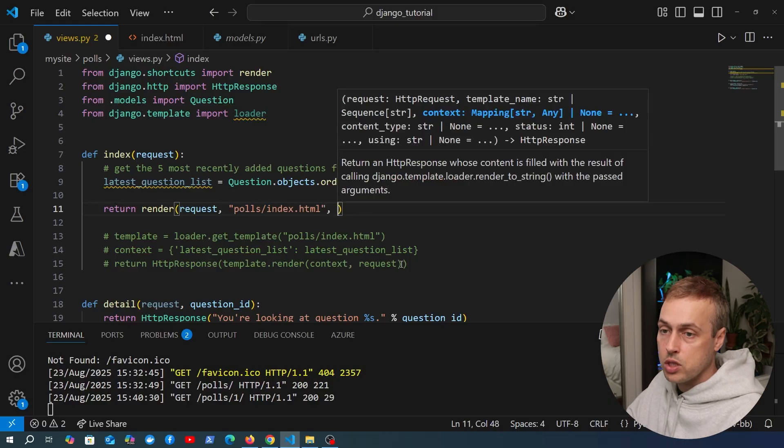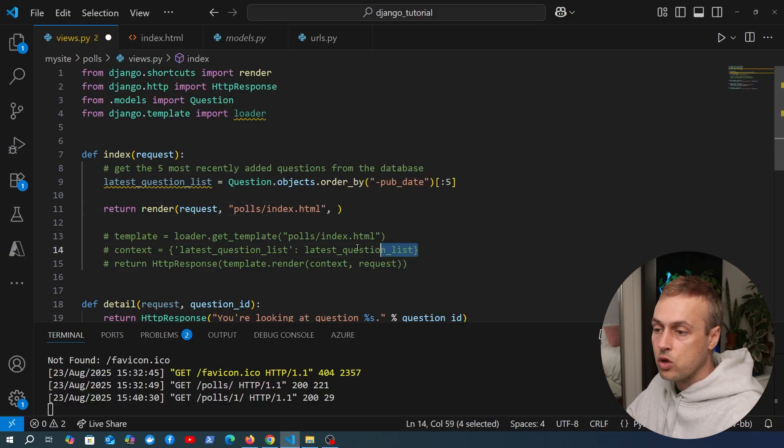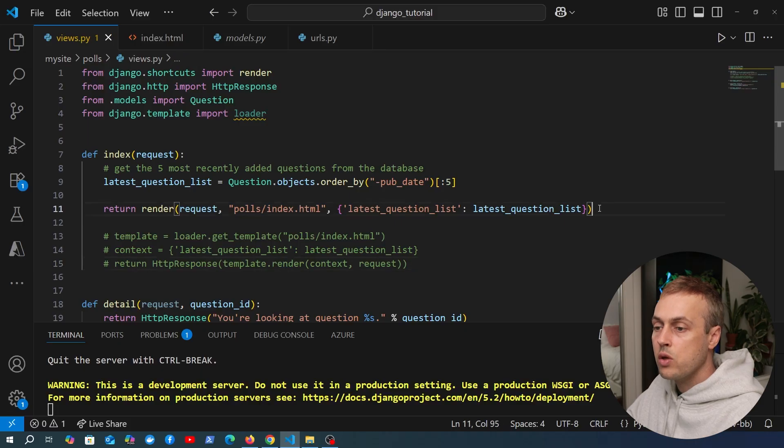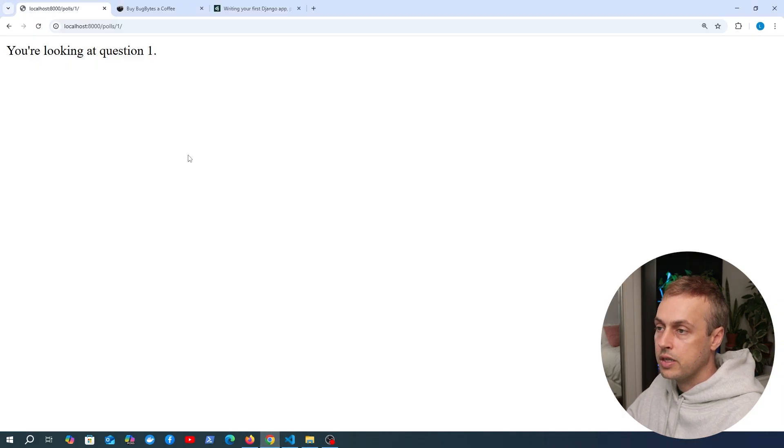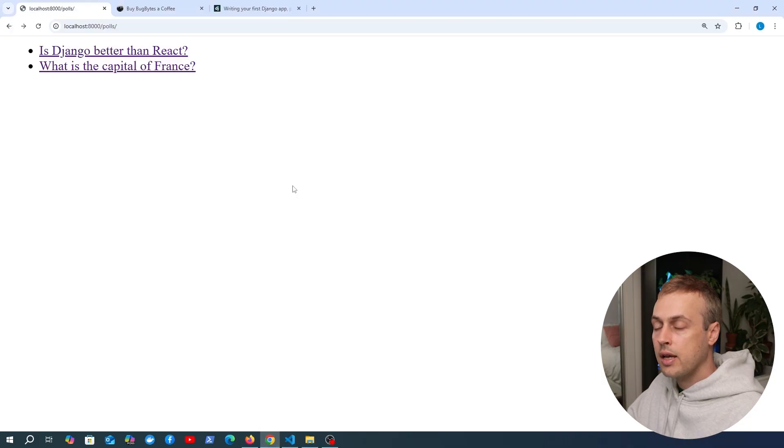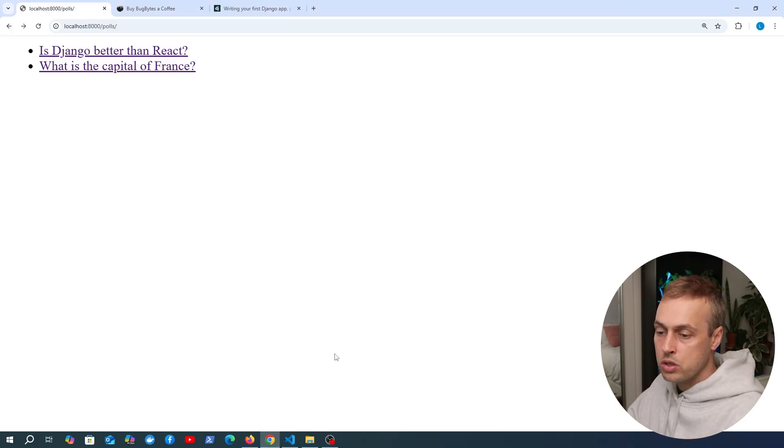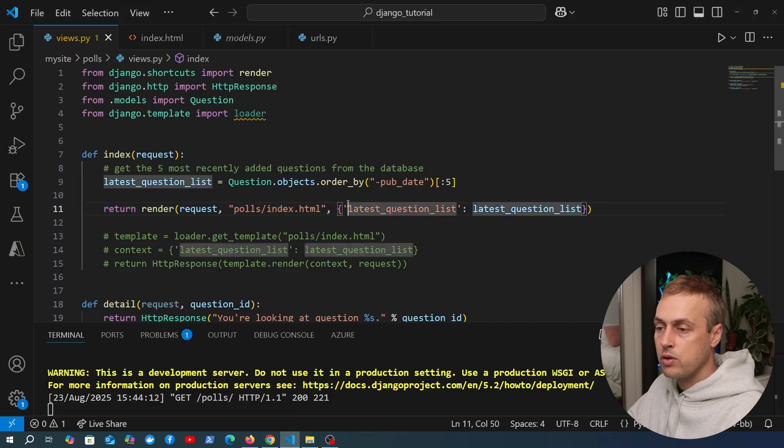We had the name here, polls/index.html template, so we can use that as the second argument to render. The third argument, which is optional, is the context we want to pass into the template. We can copy this dictionary and paste it in here. Now let's go back to the user interface and refresh this page. We get the same content in the response, so this is now working.